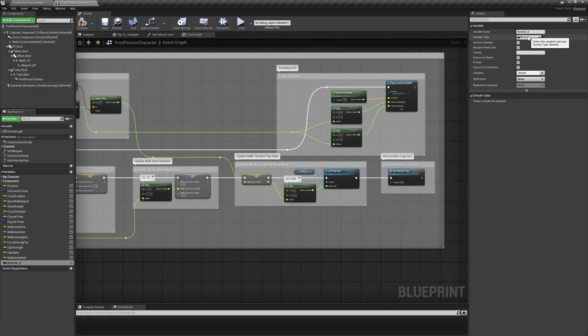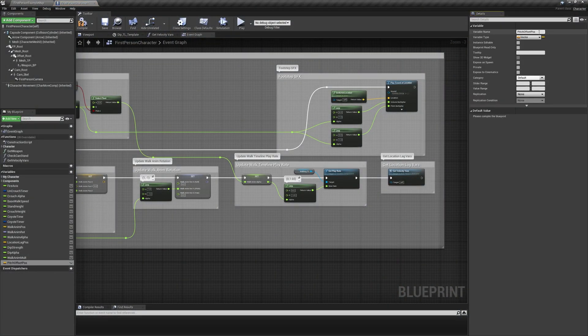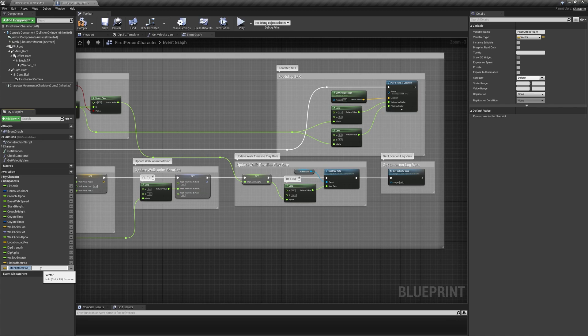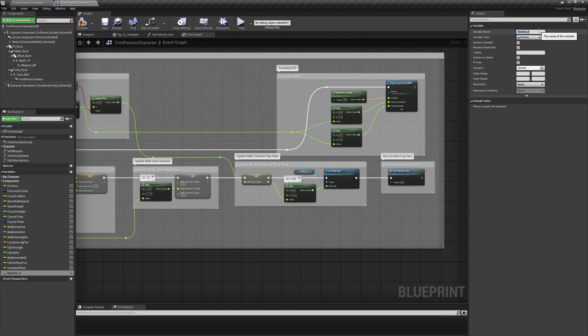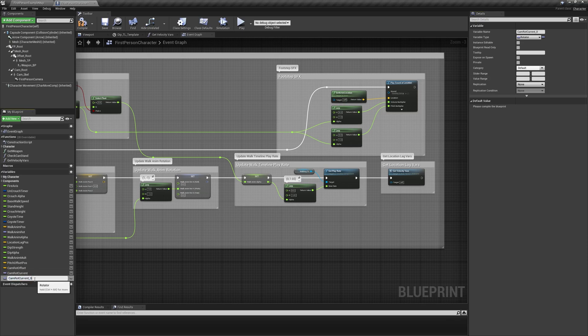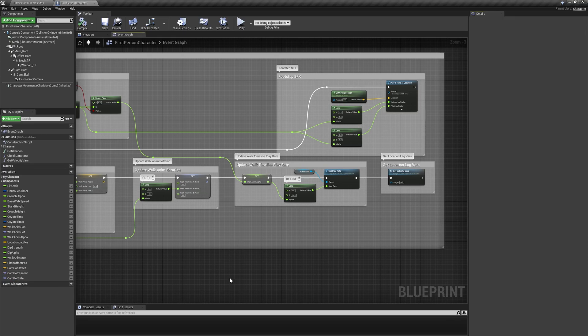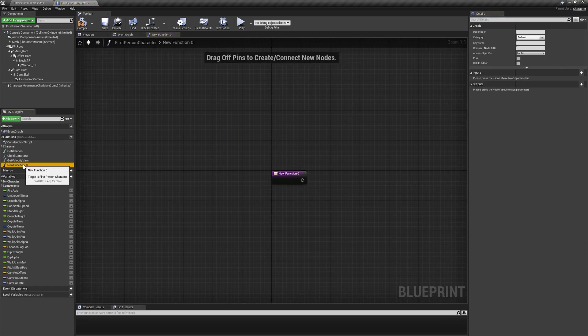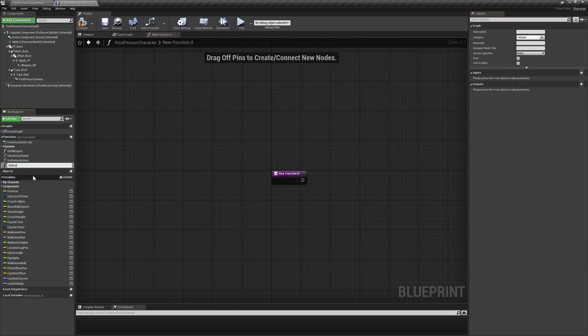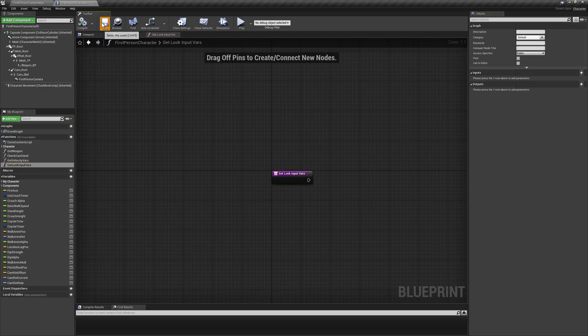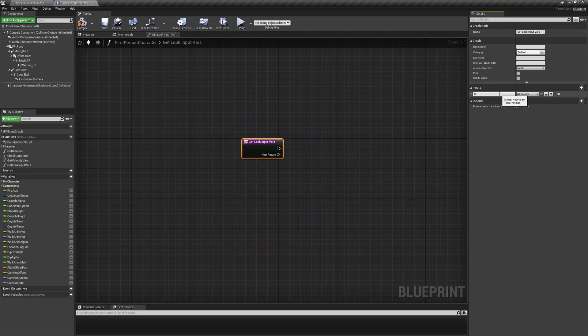Moving on to weapon sway and pitch offset, we'll start off by creating two new vector variables called pitch offset pause and camrot offset, as well as two new rotator variables called camrot current and camrot rate. Then, create a new function called getLookInputVars with a rotator input called camrot prev.